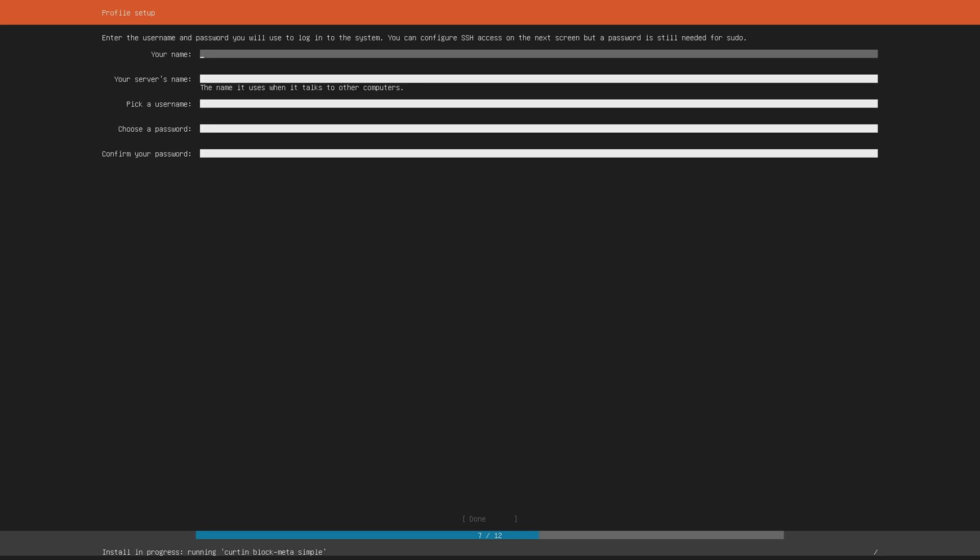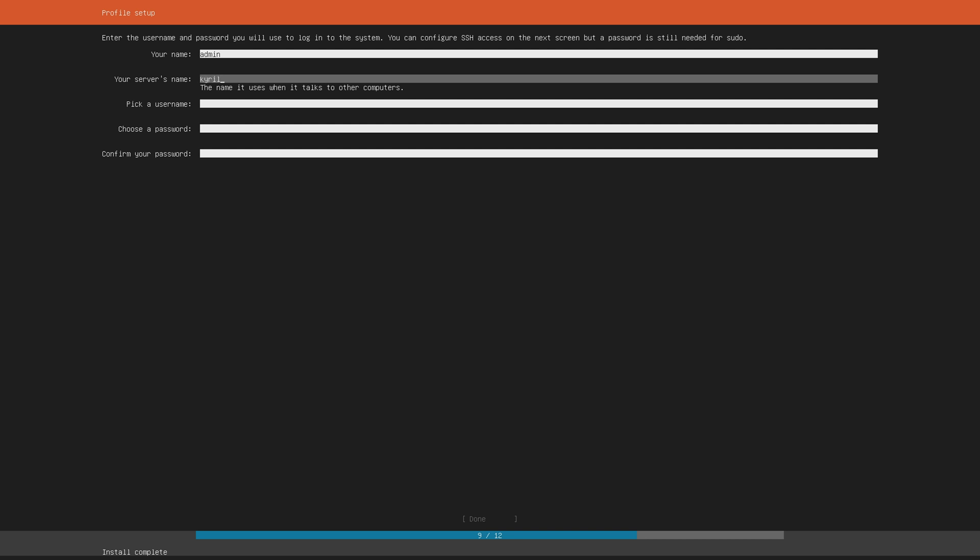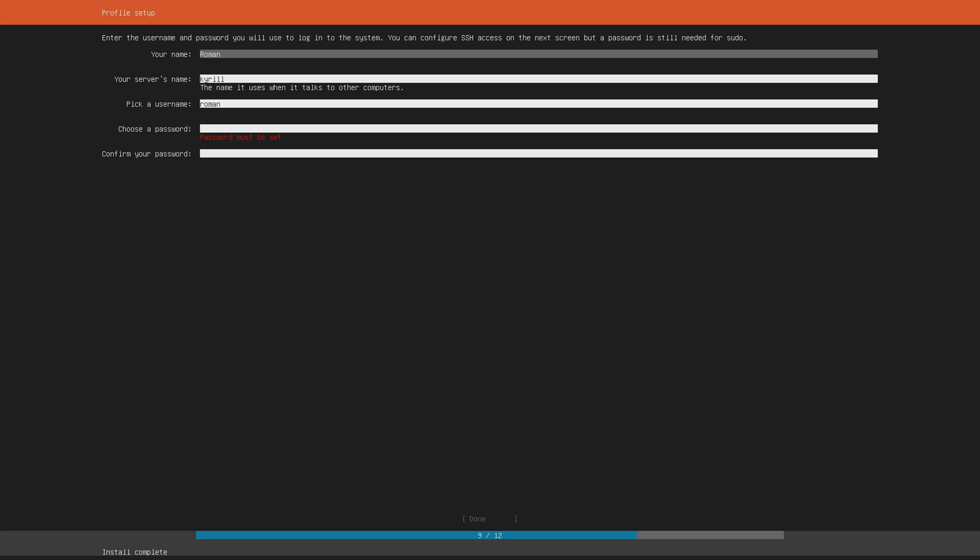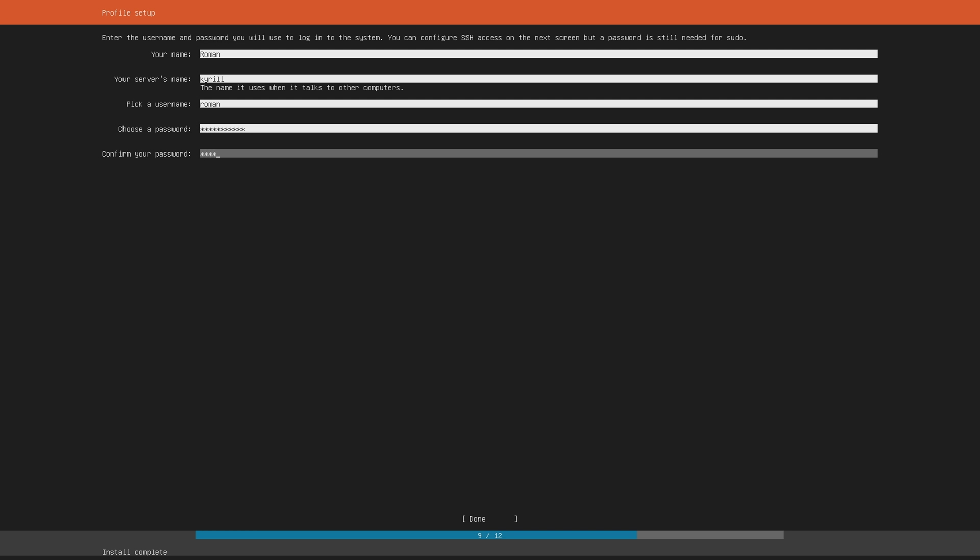Now in this screen we can select a name for ourselves as well as our server. I'm gonna go for admin and Kirill which is an exotropical cyclone. I decided to go back and use Roman as my username and then also fittingly Roman as my name. Choose a secure password and hit done.